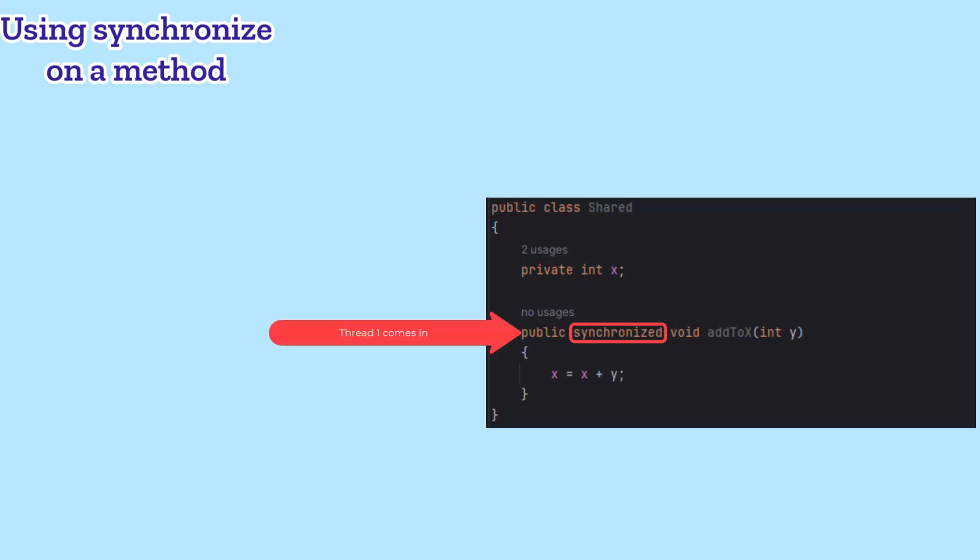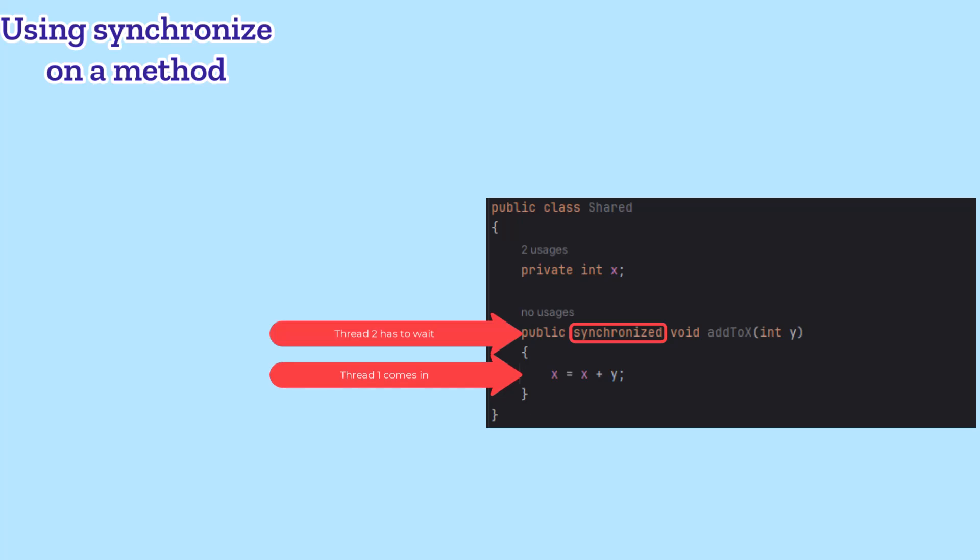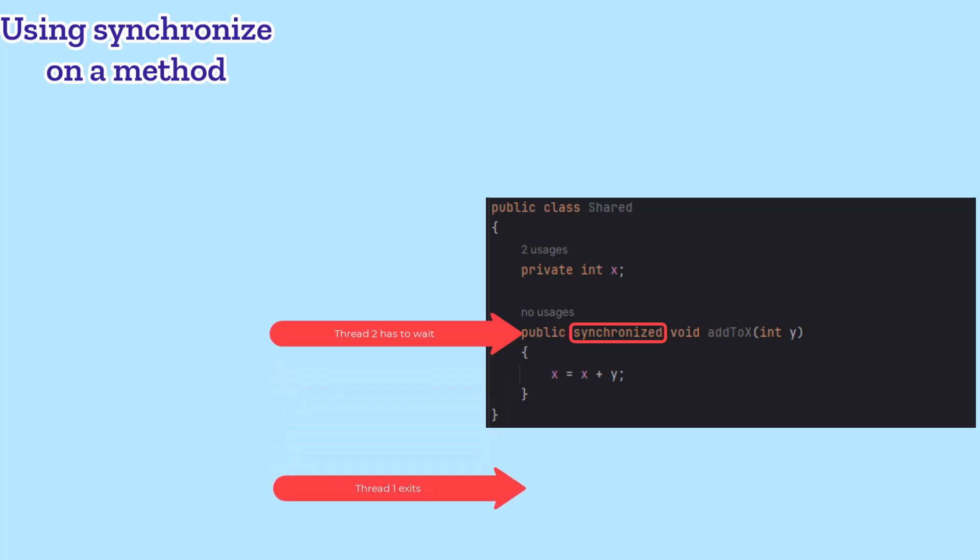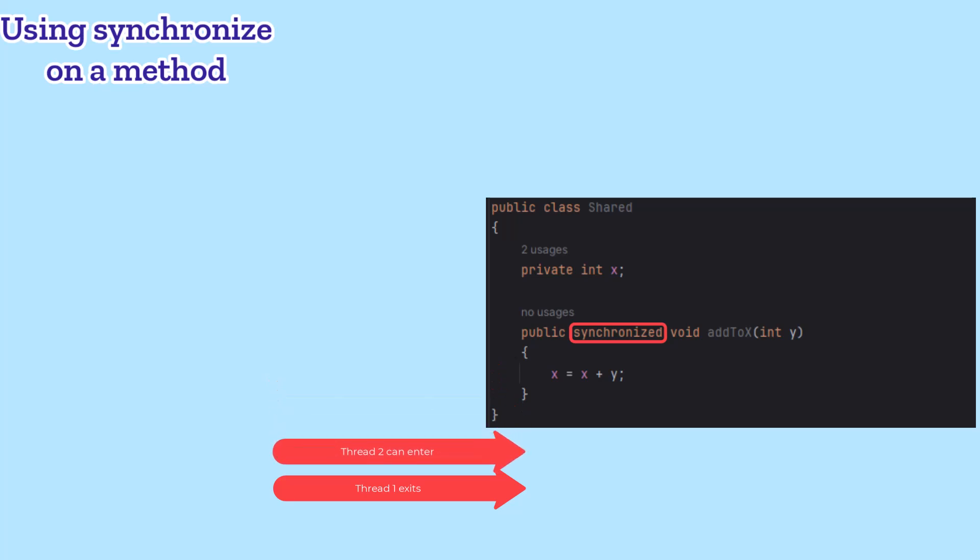One can enter, but then everyone else trying to call the method on the same object is blocked out until the first one exits that method.